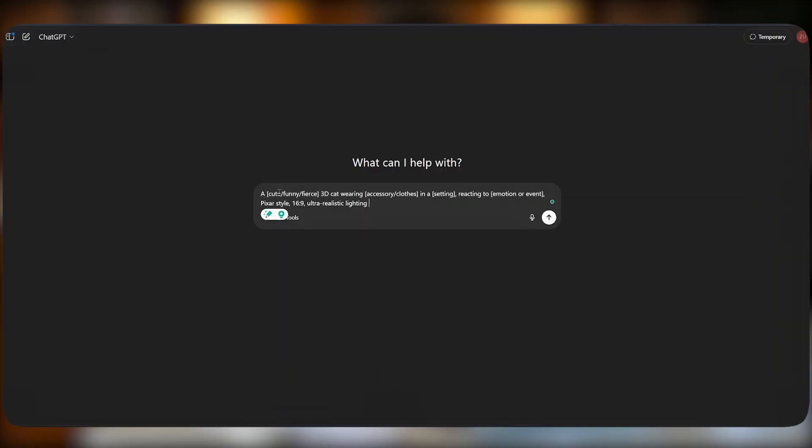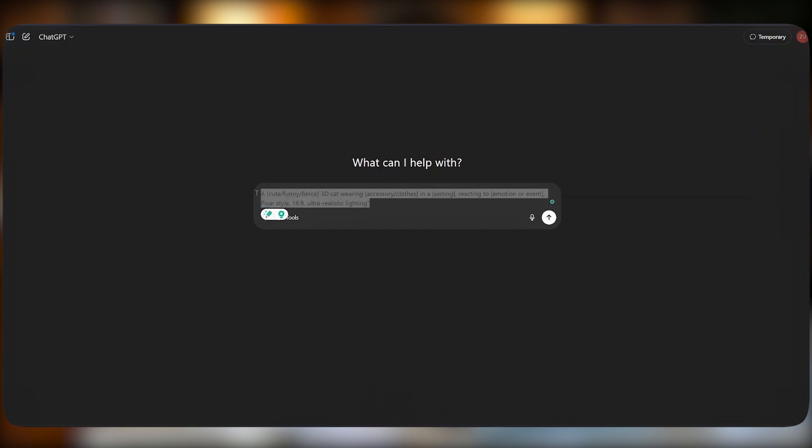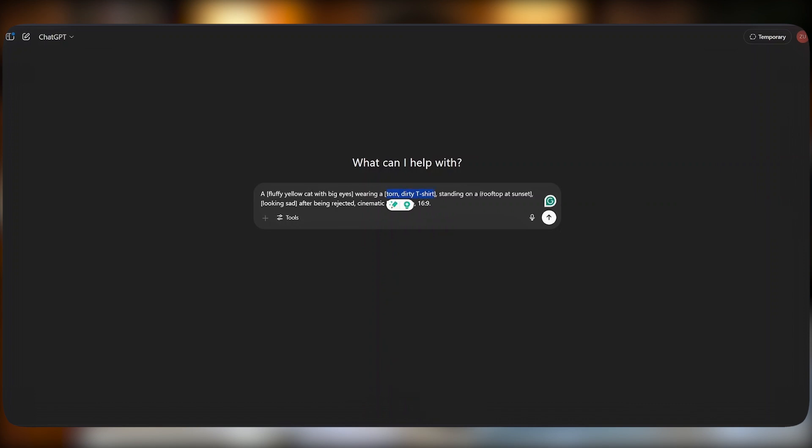Here is the formula you can steal. This is the prompt. In these opened and closed square brackets, you need to fill in the details based on the type of story that you are creating. For example, when we fill in the blanks, it will look something like this: a fluffy yellow cat with big eyes, wearing accessories, standing on top. This is the setting. This is the emotion it is reacting to after being rejected.